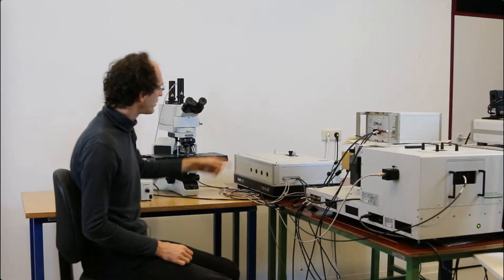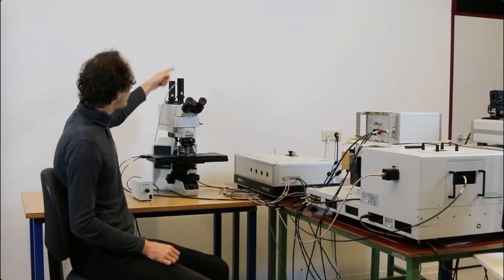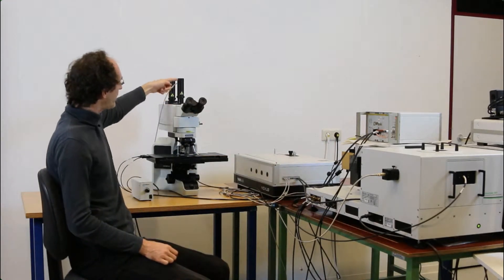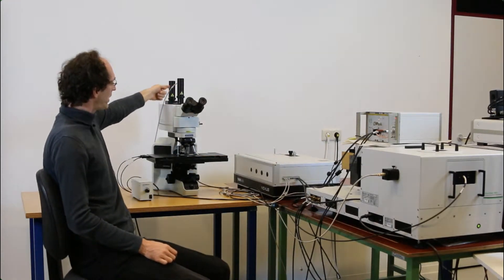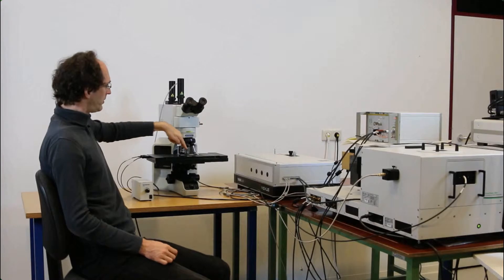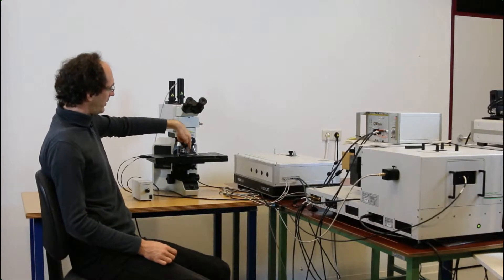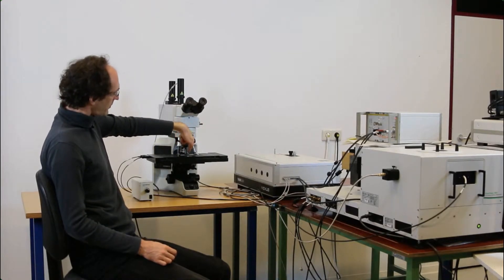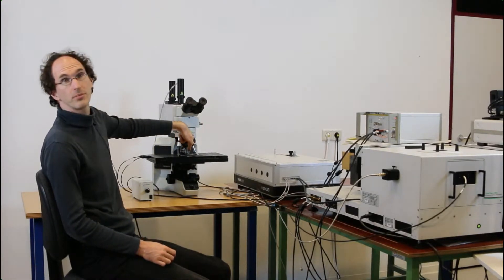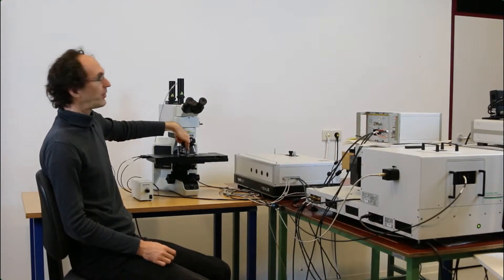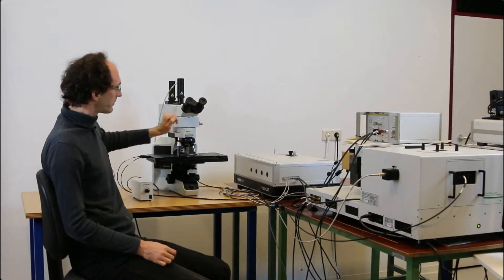On the other hand, you can measure via the microscope. Then the light is delivered in this fiber and then focused here below the objective on the sample.